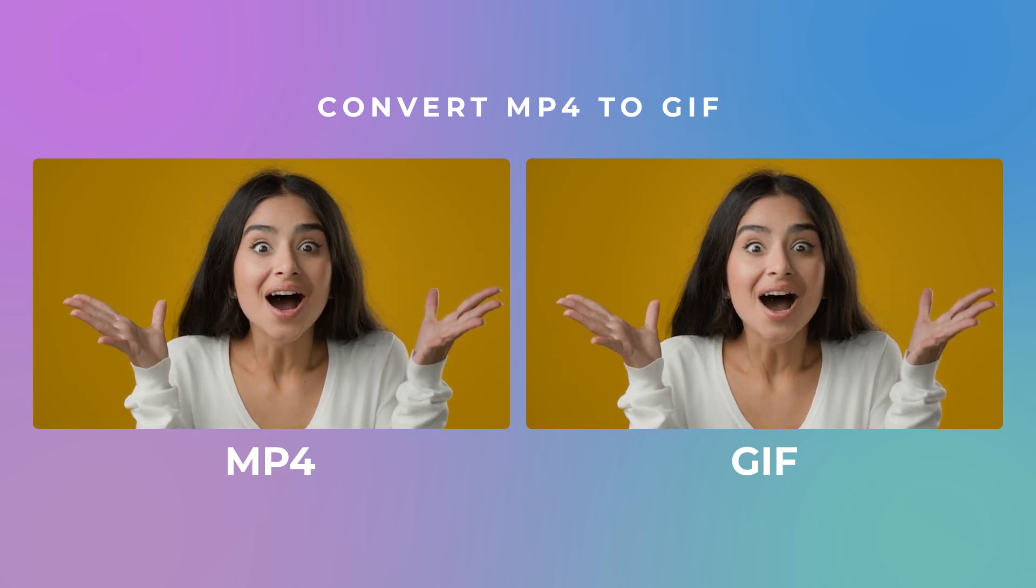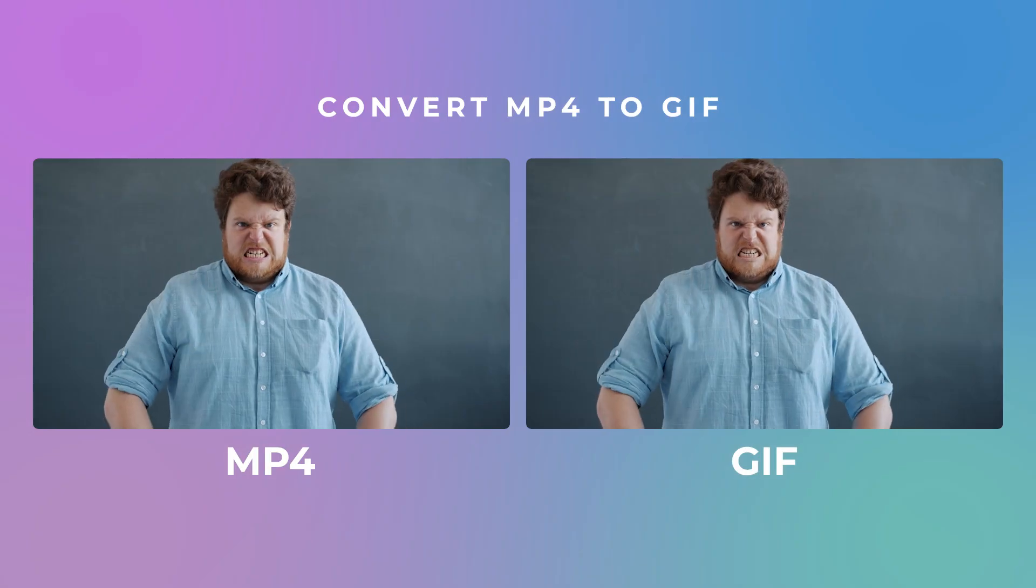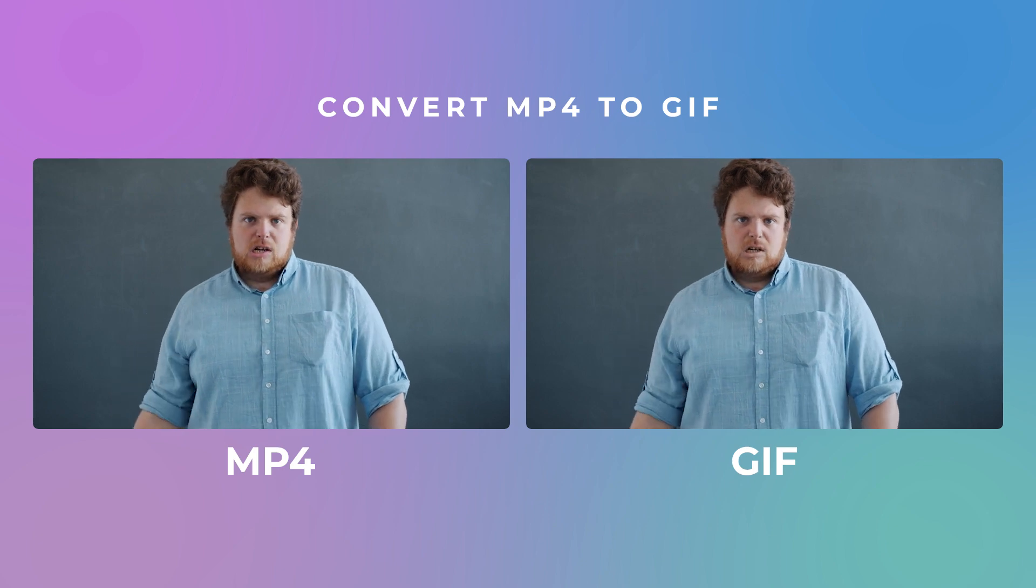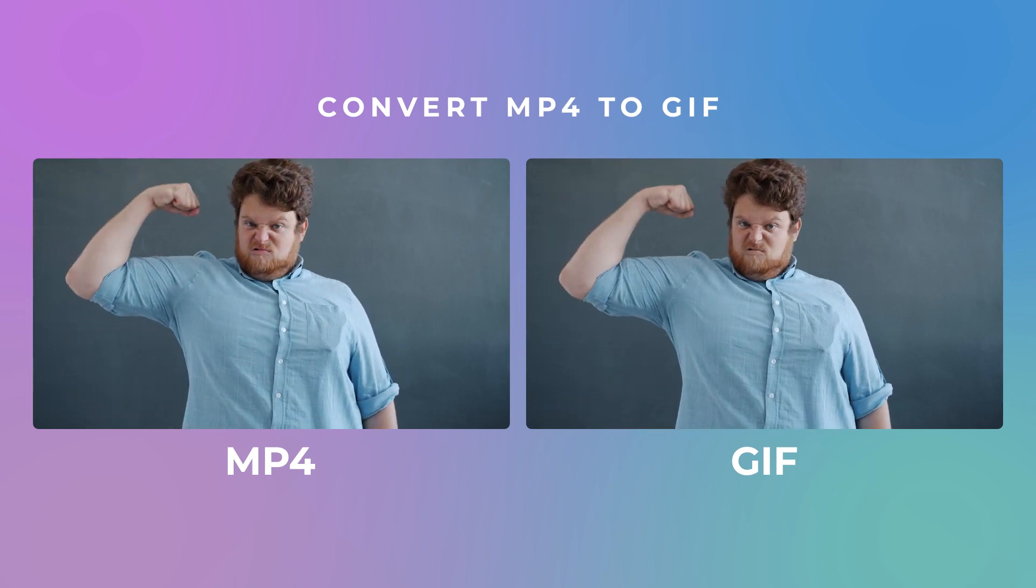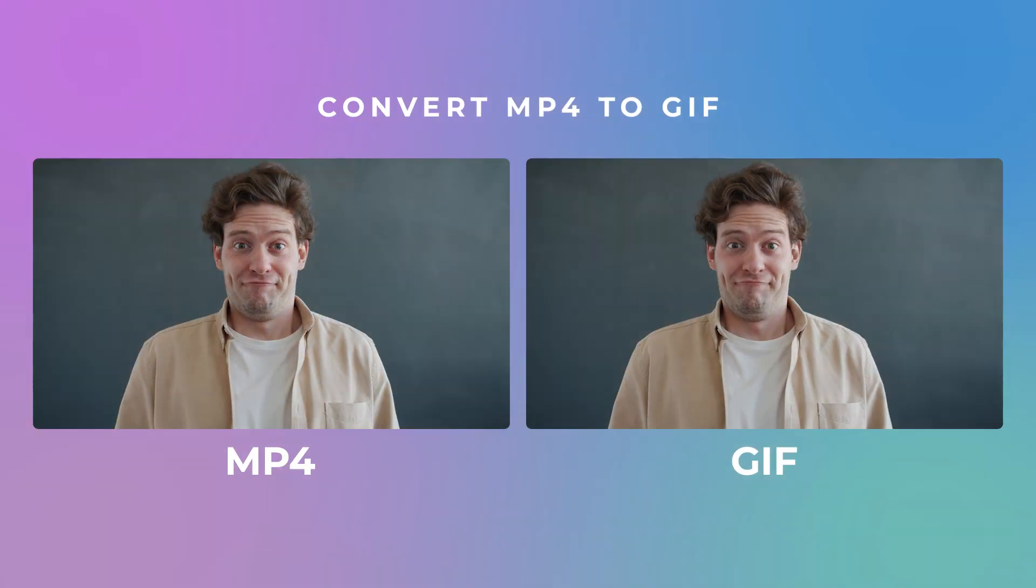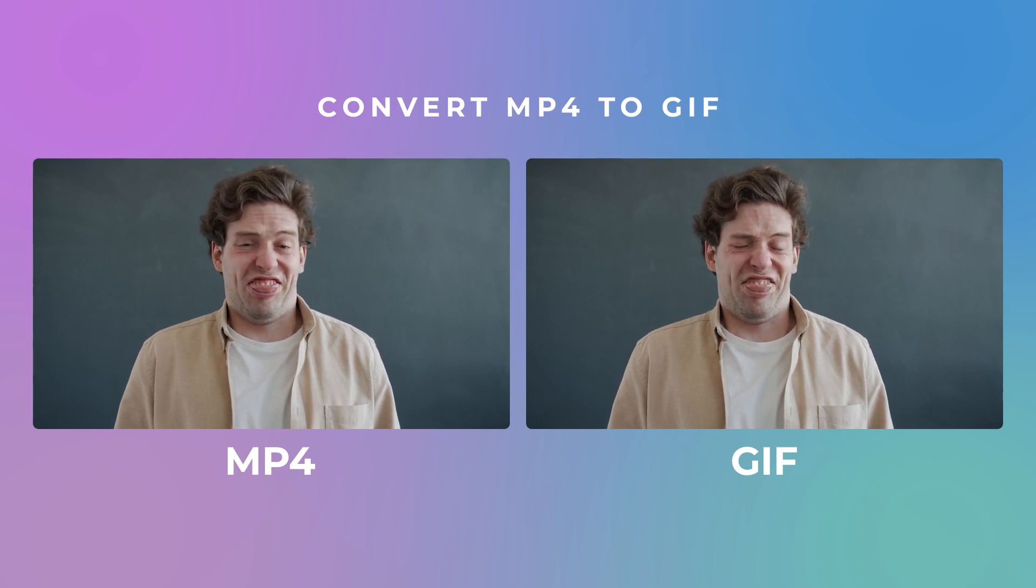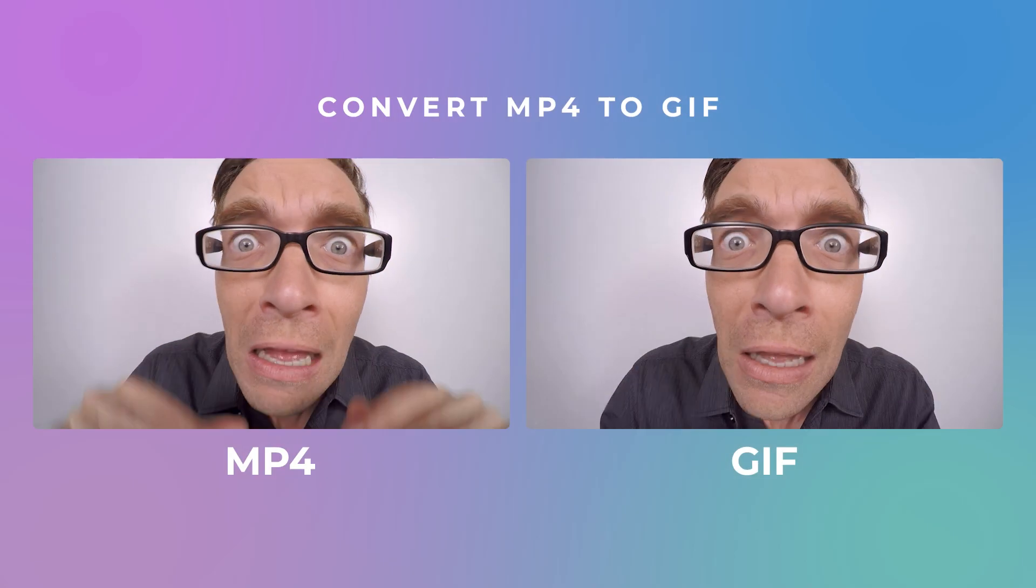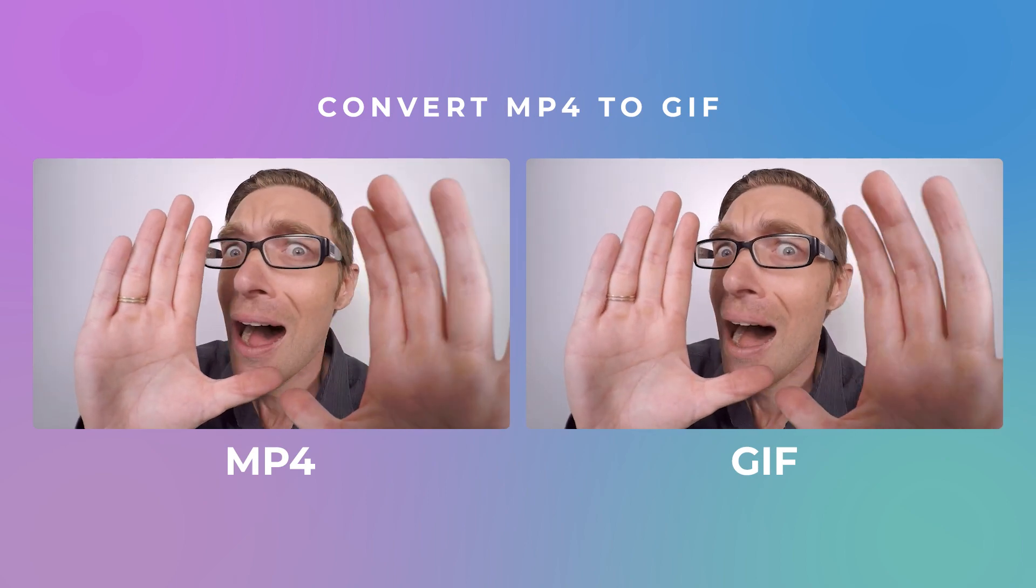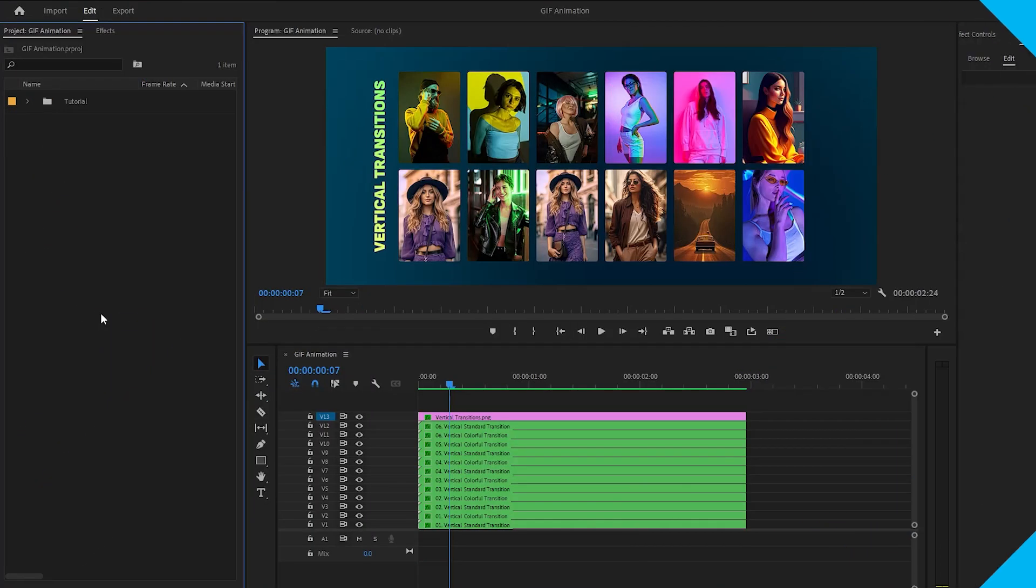Hi everyone, in this video I am going to show you how to export MP4 video into animated GIF in Adobe Premiere Pro. Also, you can convert any video into animated GIF using Premiere Pro. So let's get started.